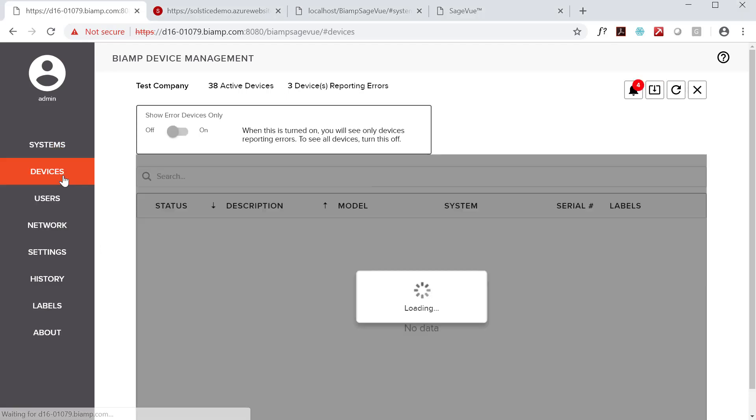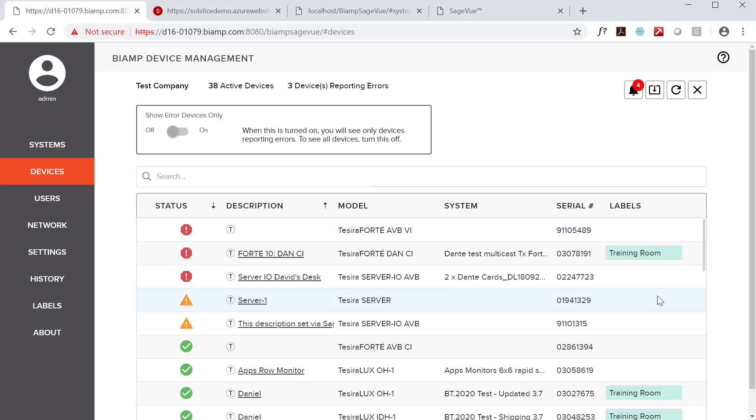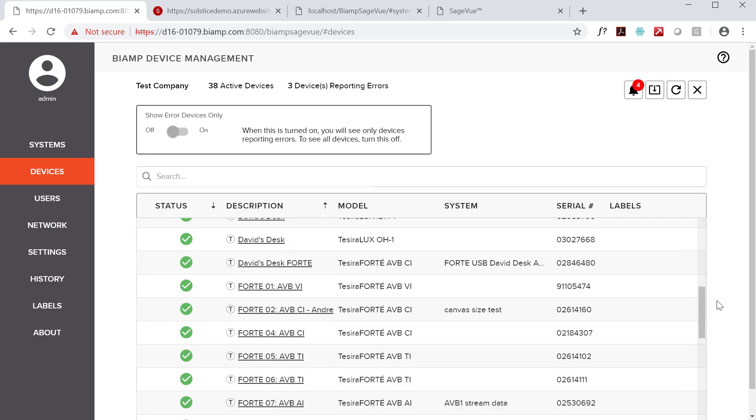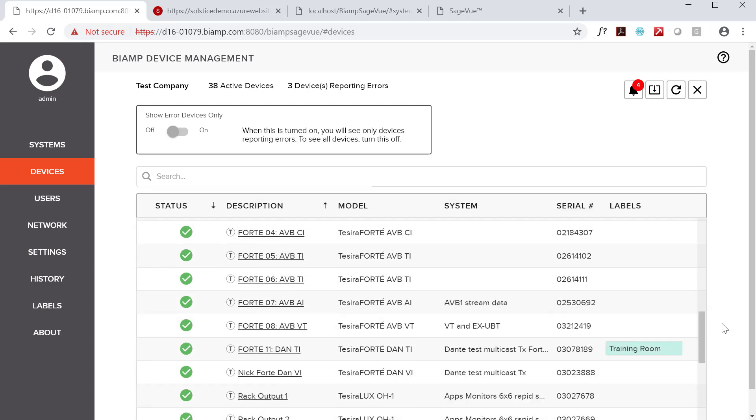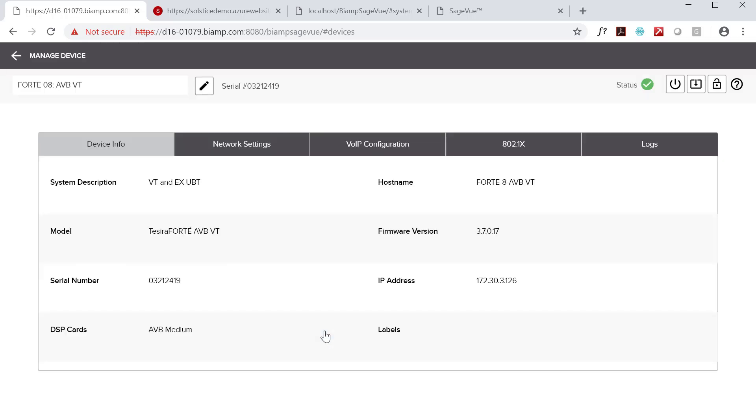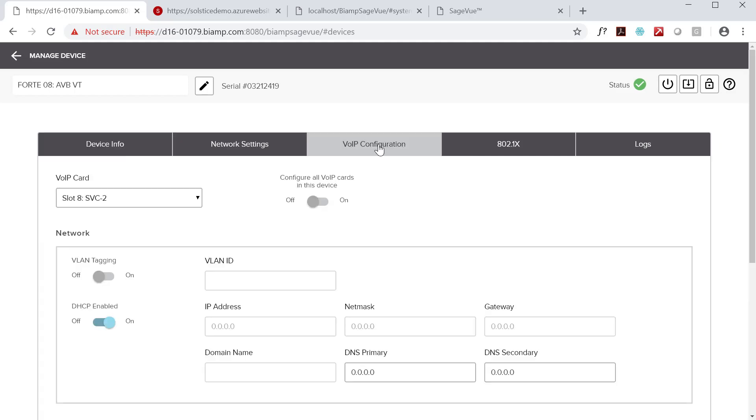To access VoIP settings, go to the devices page, click on the device you want to manage, and then open the VoIP tab. If you've mistakenly selected a device that does not have VoIP capabilities, this tab will display a message saying this device does not support VoIP, and the configuration options will be hidden.